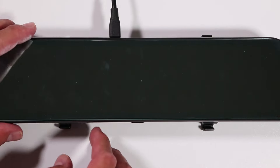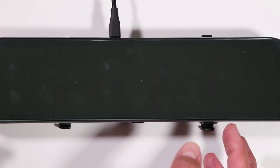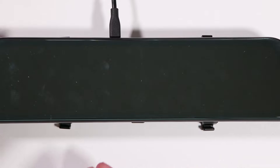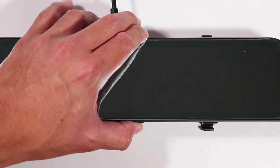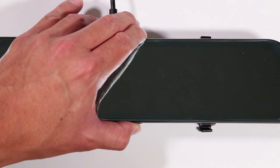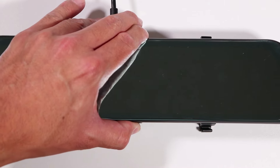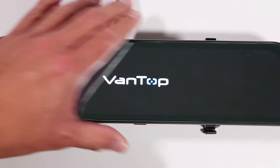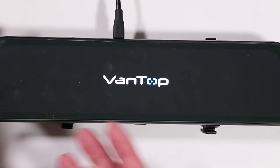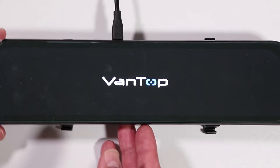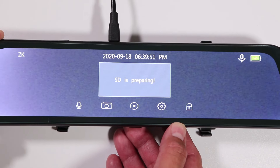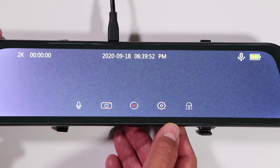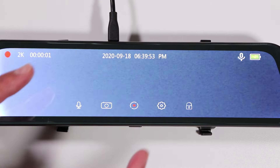That covers all the features and my favorite settings for this dashcam. If you enjoy this type of product review, I have more dashcam videos with recommended settings on my channel. Consider subscribing and liking this video, and I'll see you in the next one.